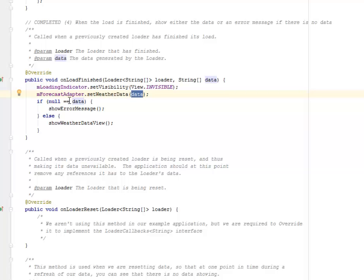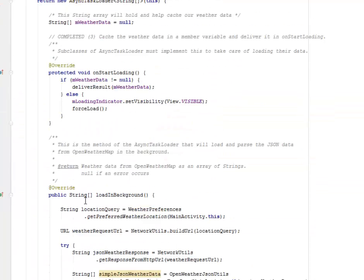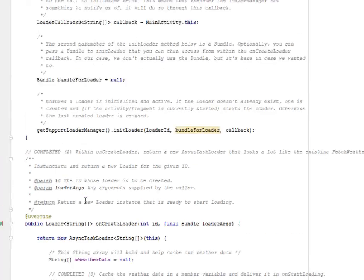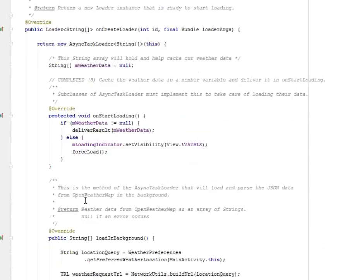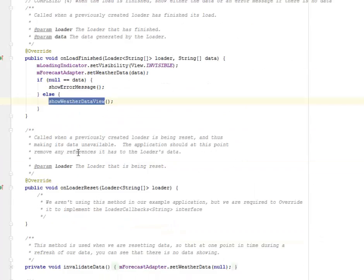If null is the data, it's going to show the error message. Else it's going to show the weather data view. You've got to understand that very well.